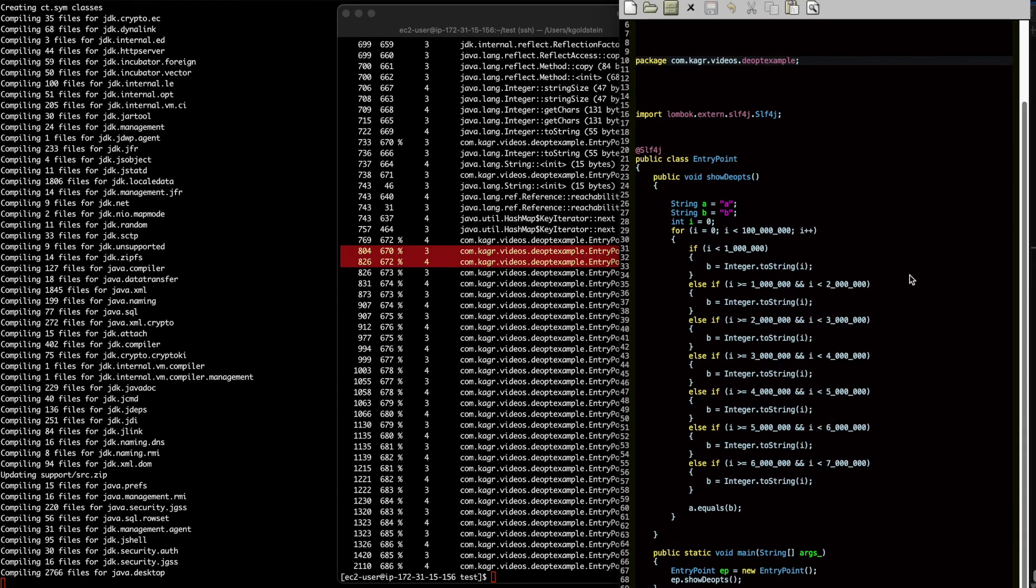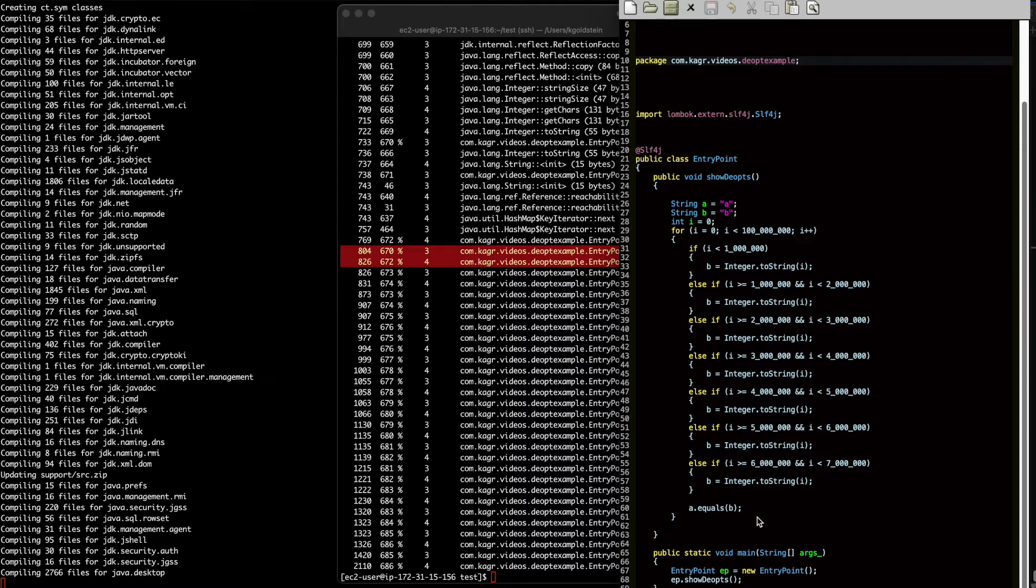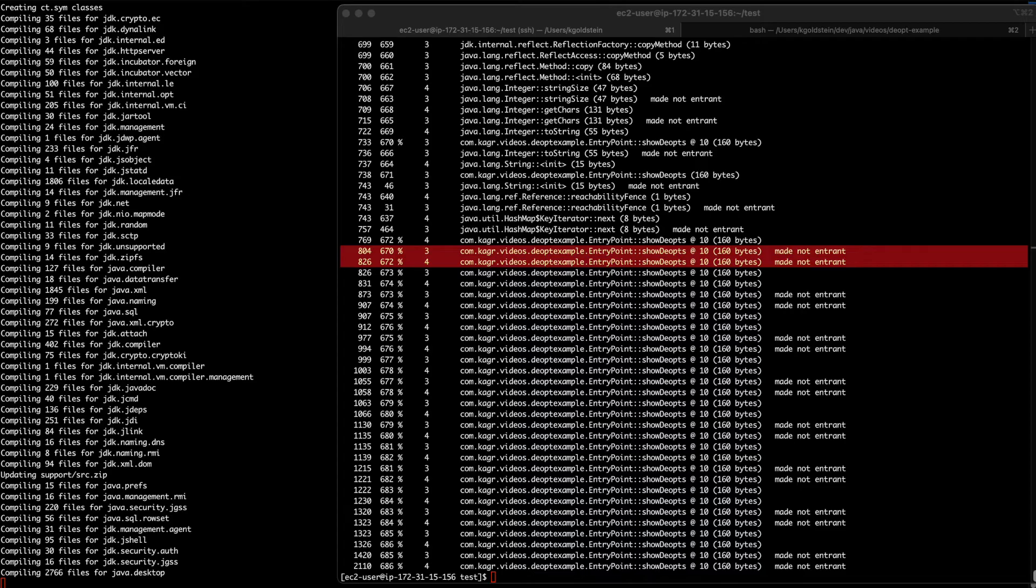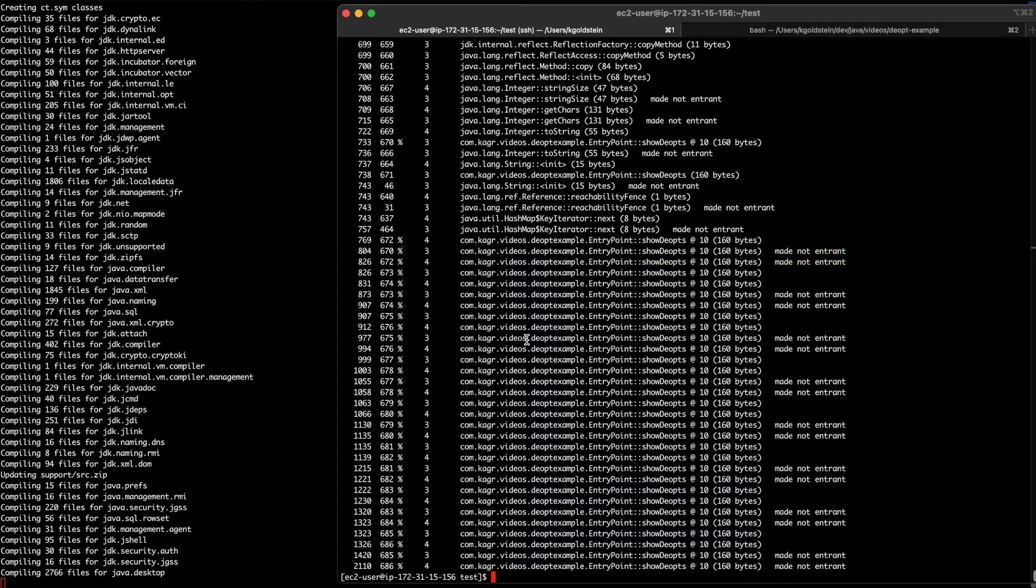And if we go back to our code, we see that it should be de-optimizing one, two, three, four, five, six, seven. Where is that eighth one coming from? Well, that's the exit from the loop, of course. So great. Let's put that code to the side again.